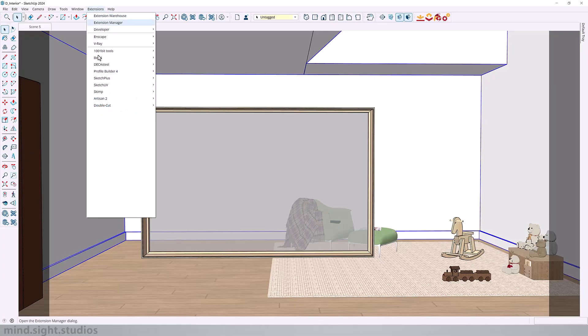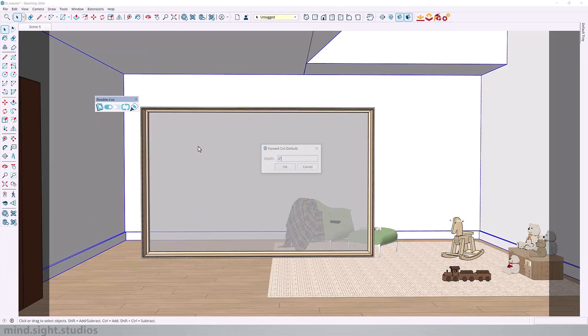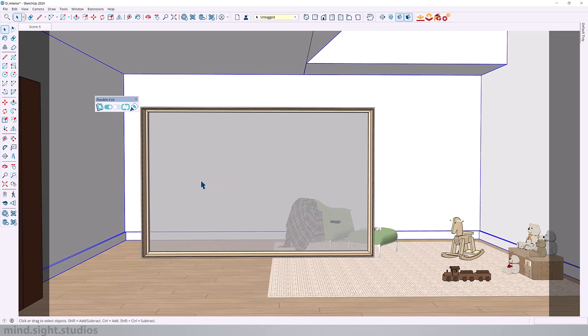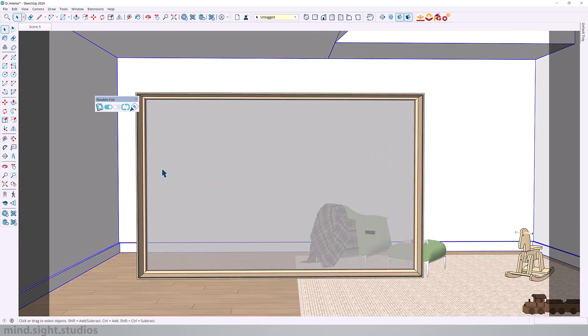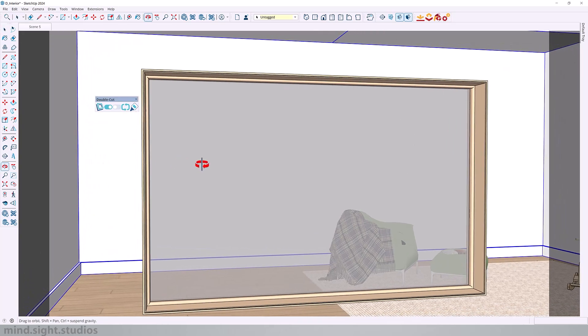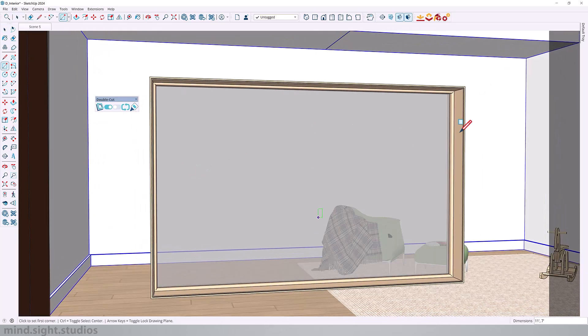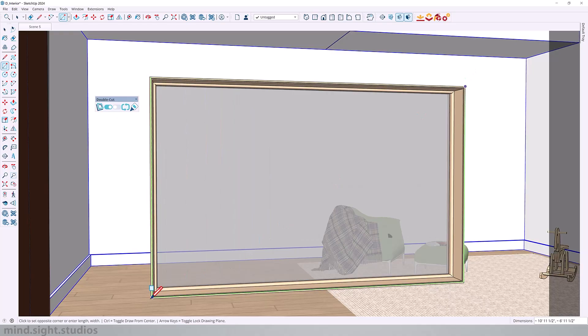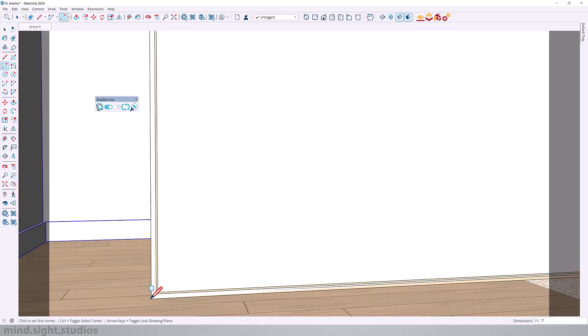And the Forward Cut Depth is the depth in front of the window, so this is simply to take care of our baseboard. So our baseboard is one inch, and we can set this to two inches. So the next step is to create an outline around our window. We only need the edges for this, so we can delete the face.